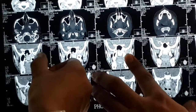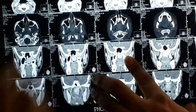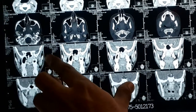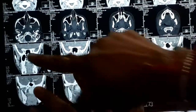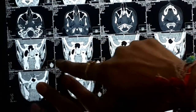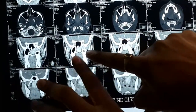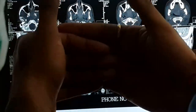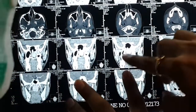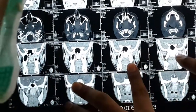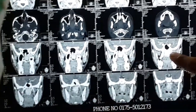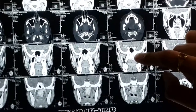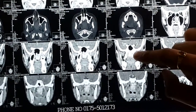This is the pterygomaxillary fissure — it is not going beyond that. Now we are going from anterior to posterior: maxillary sinus, behind that is pterygopalatine fossa. Behind that, what is going to come? This is the pterygoid process. The pterygoid process is not eroded — see, it is pretty intact. It is not going behind that. Had this tumor been going behind the pterygoid process, behind that is the parapharyngeal space.